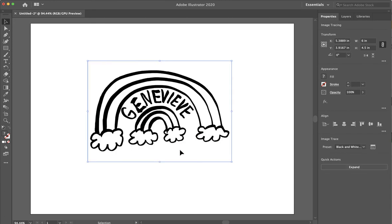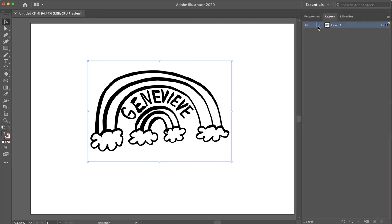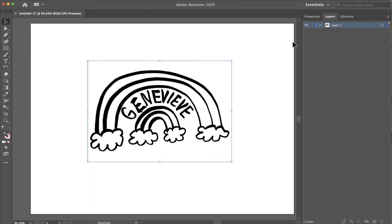So you just wait until it traces over it. And here you can see it turned it into a black and white image. Now I'm going to show you what it actually made here. If I take a look at the layers and expand it, you're going to see that there's my image tracing, but there's actually the white behind it. And I want to get rid of that.